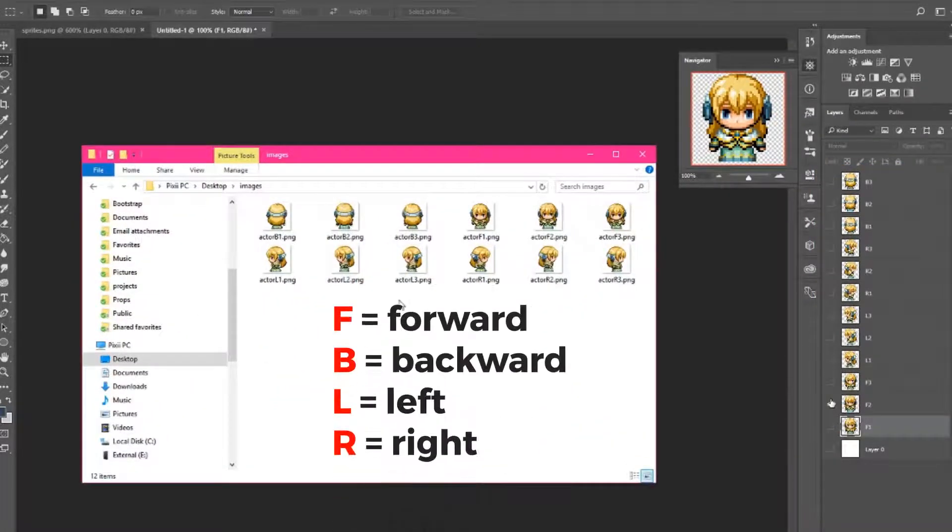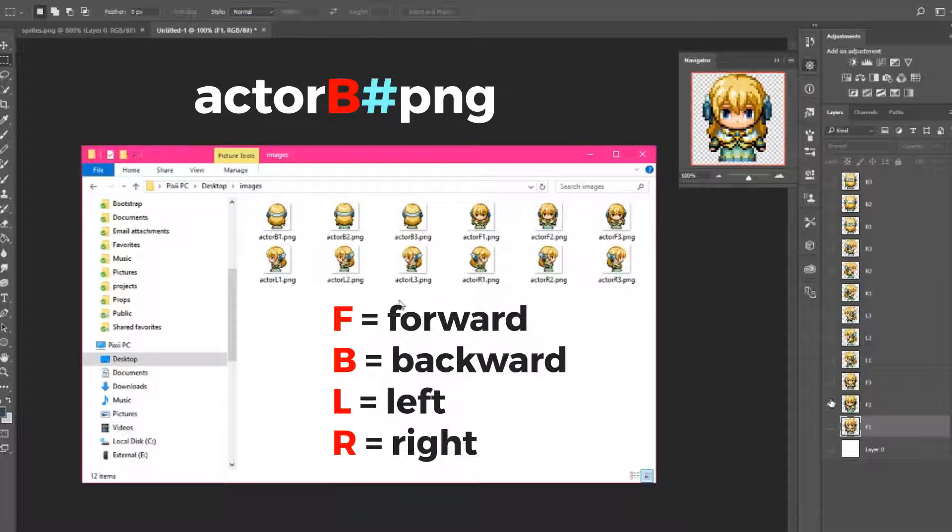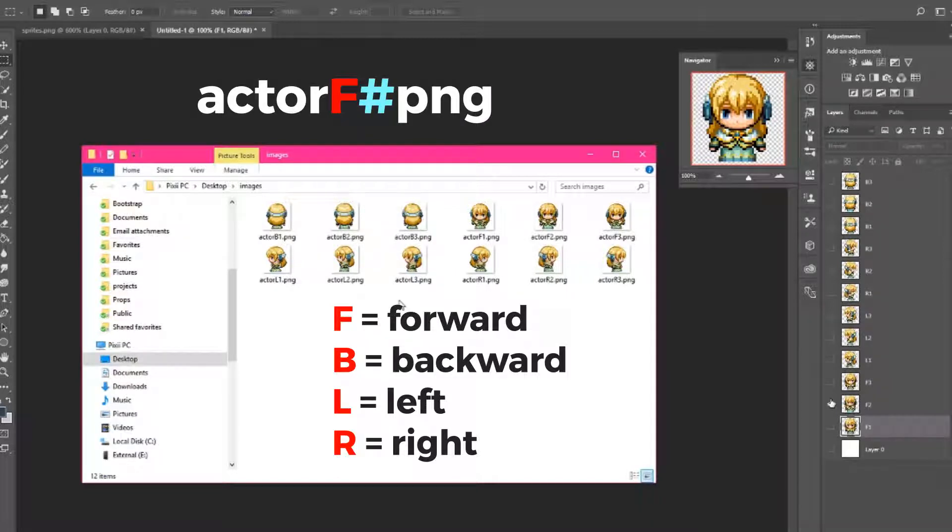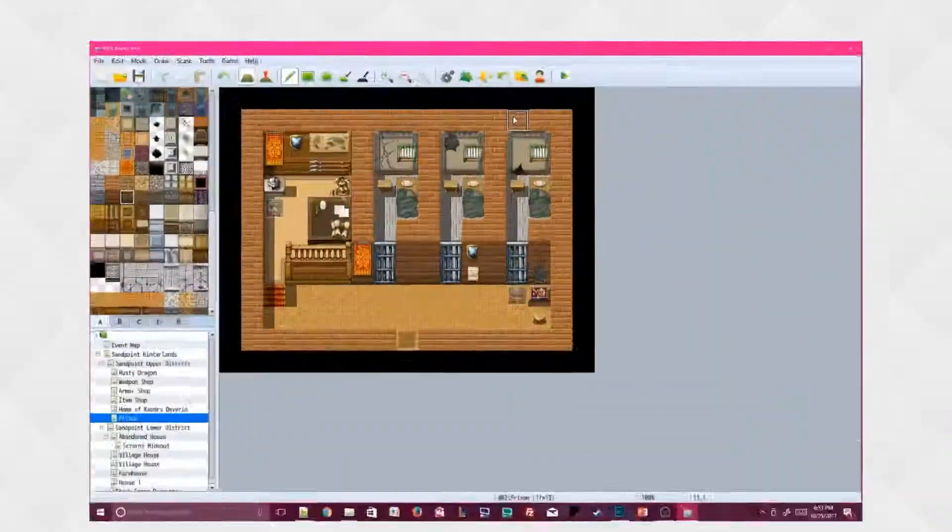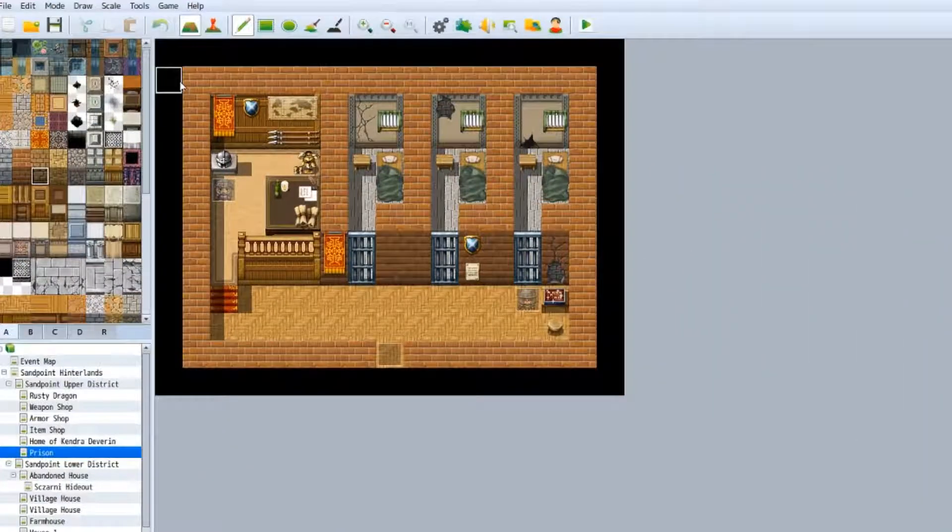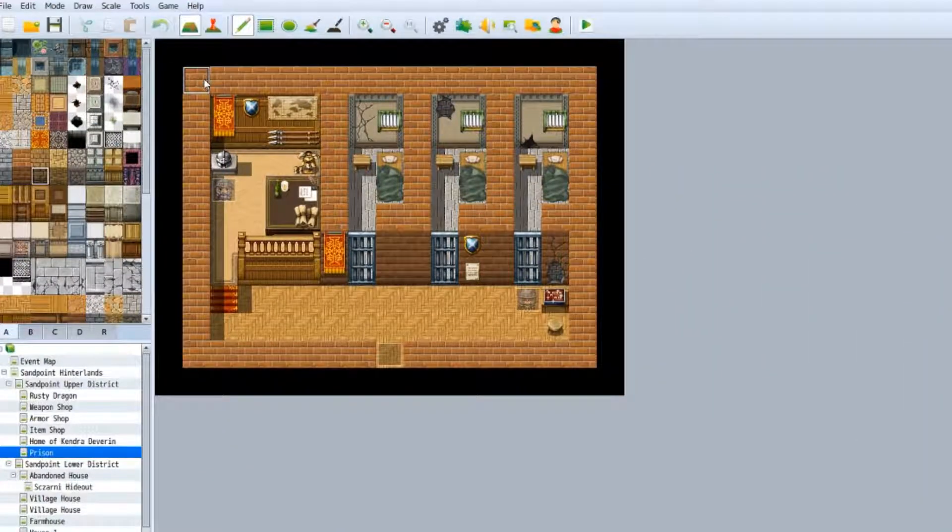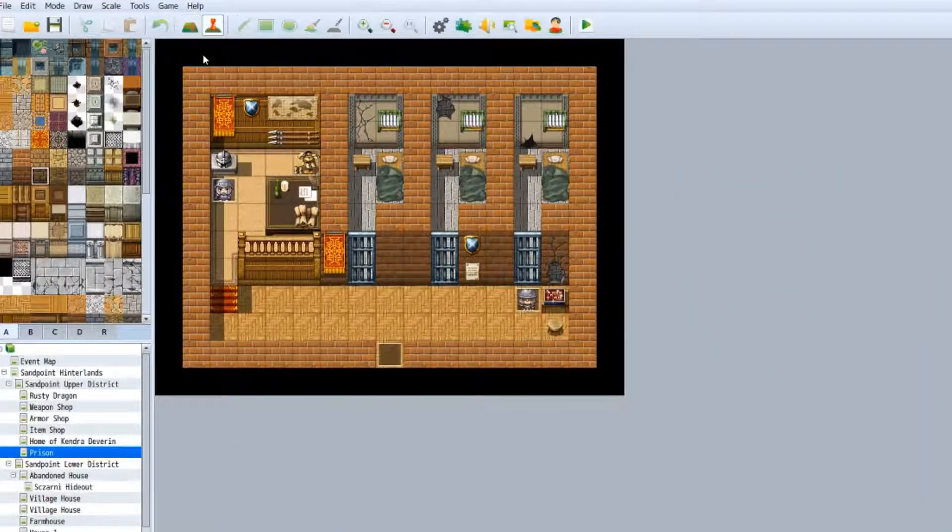Continue this pattern until you've saved all 12 images. When you're finished, your image name should look like this, where B represents back, F represents forward, L represents left, and R represents right. Now this next part is a little hard to explain, so I'm going to show you in RPG Maker what we're trying to achieve.